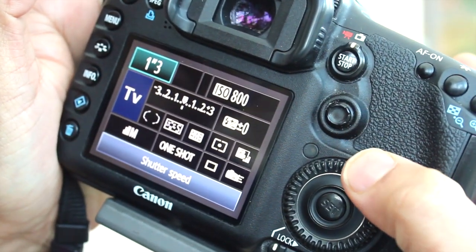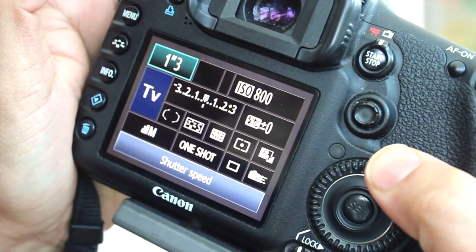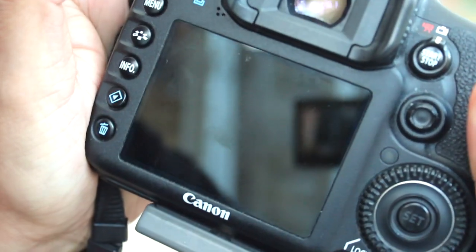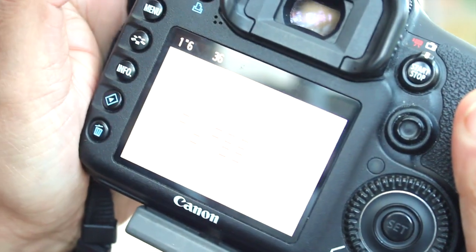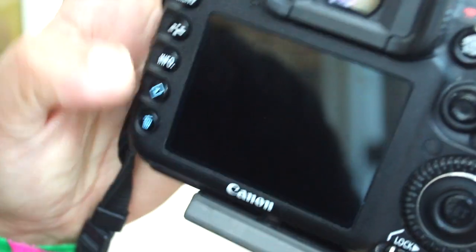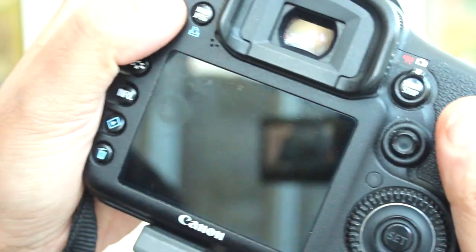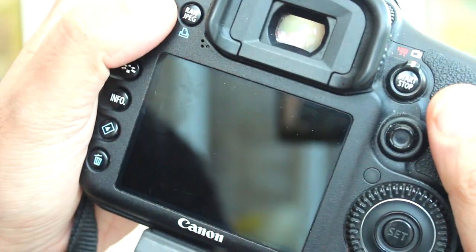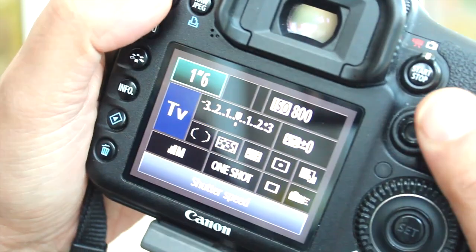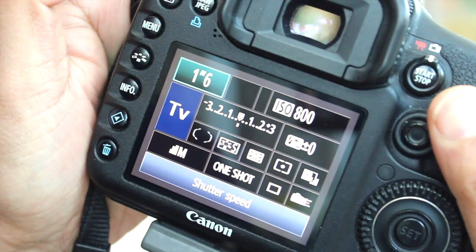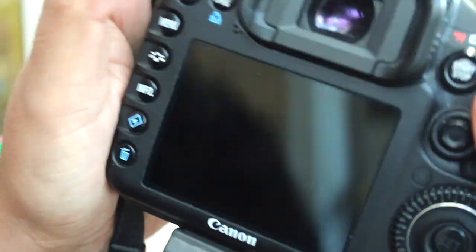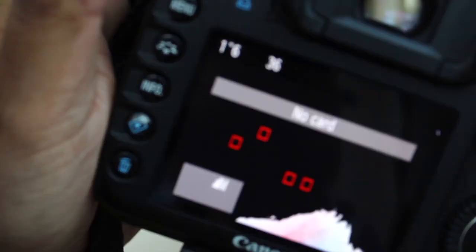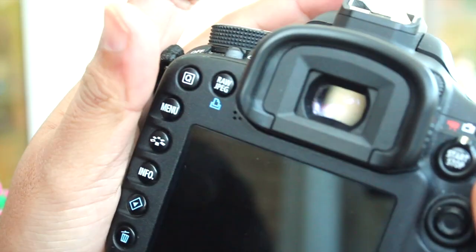If I take it to 1.3 seconds and take a picture, moving my camera around, I should get a little bit of motion blur and you can see it's overexposed. I haven't got a card in here, but I'm just demonstrating. If I do that again and take a picture while moving it around, you can clearly see that it's overexposed.